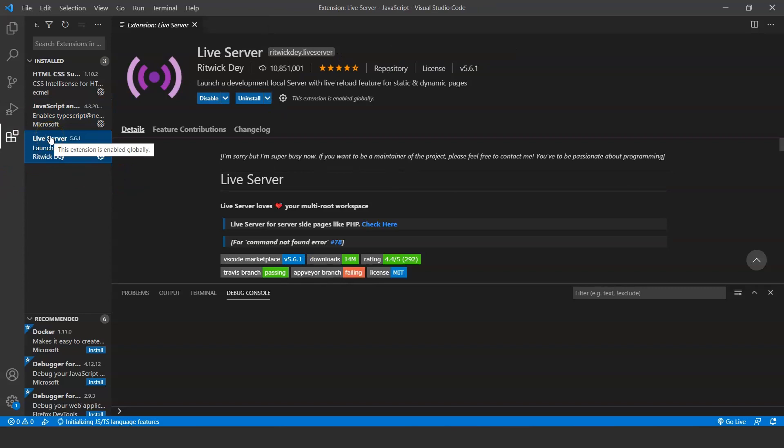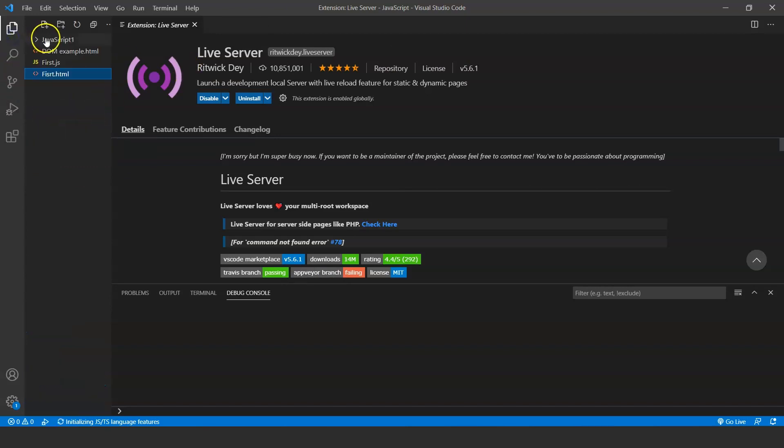Similarly you have to install a few more. You have to install JavaScript and TypeScript Nightly, and you have to install Live Server in the same way. I'll tell you the use of Live Server in the next video when we will be writing our first Hello World program.